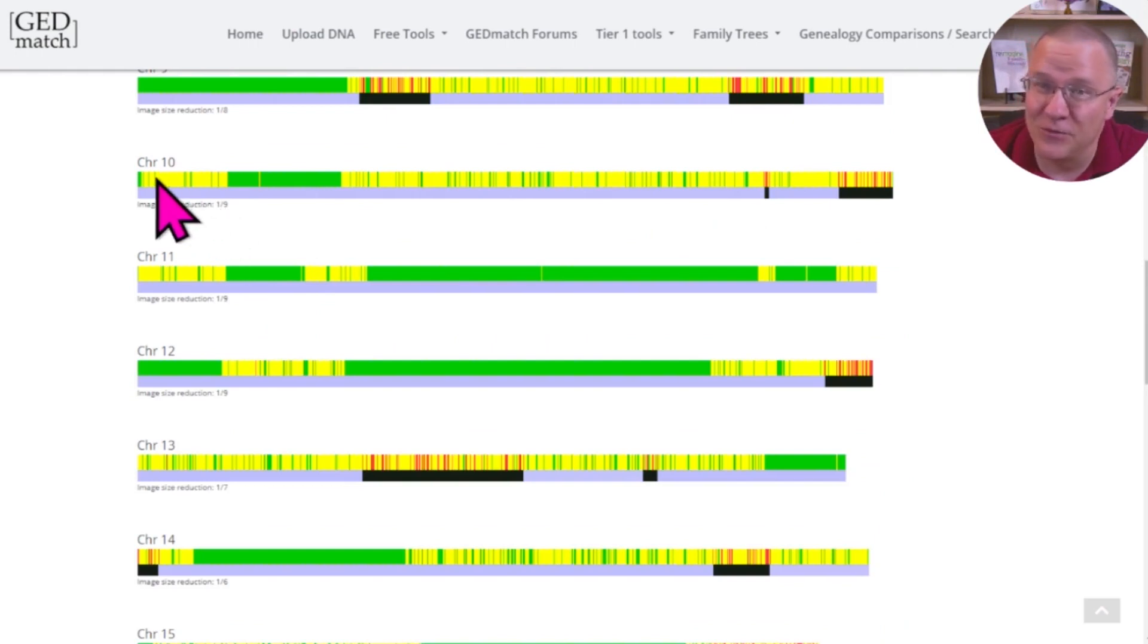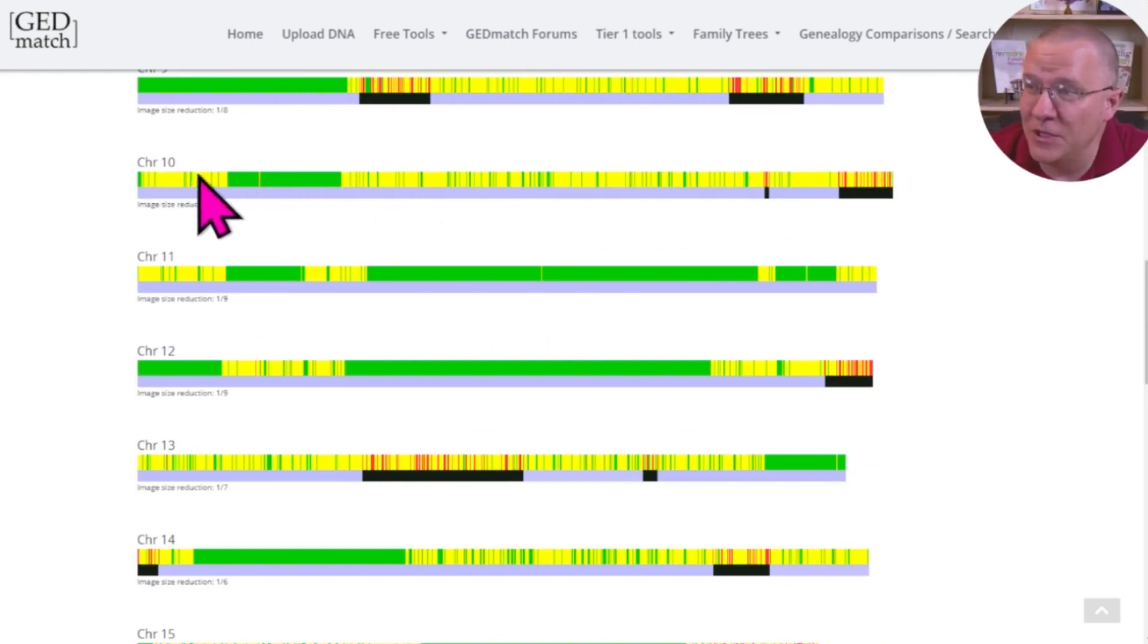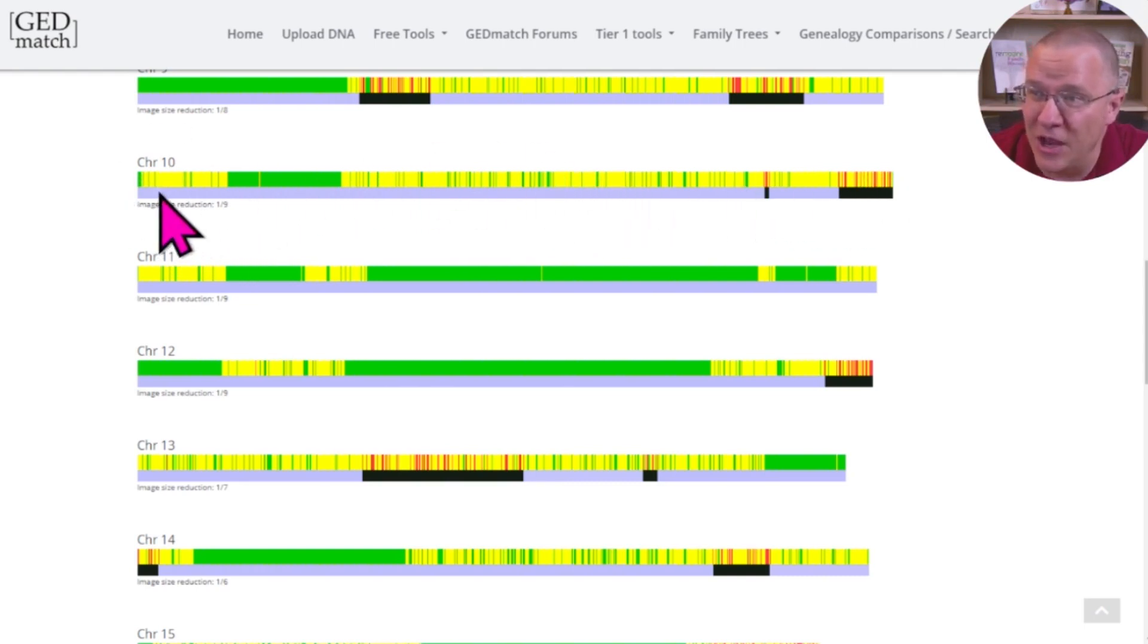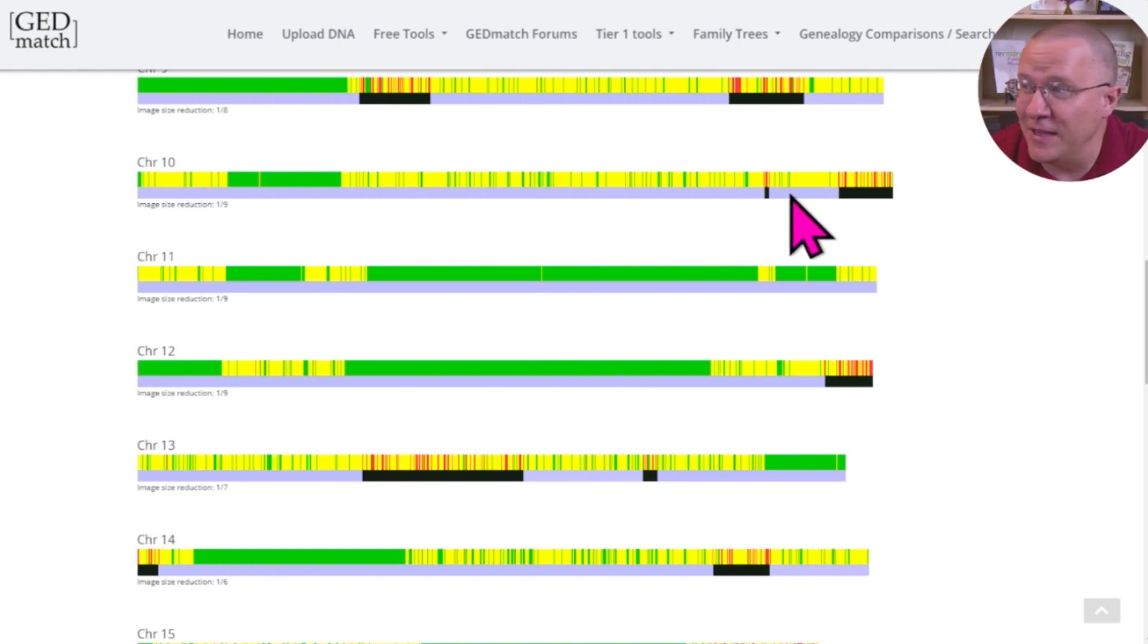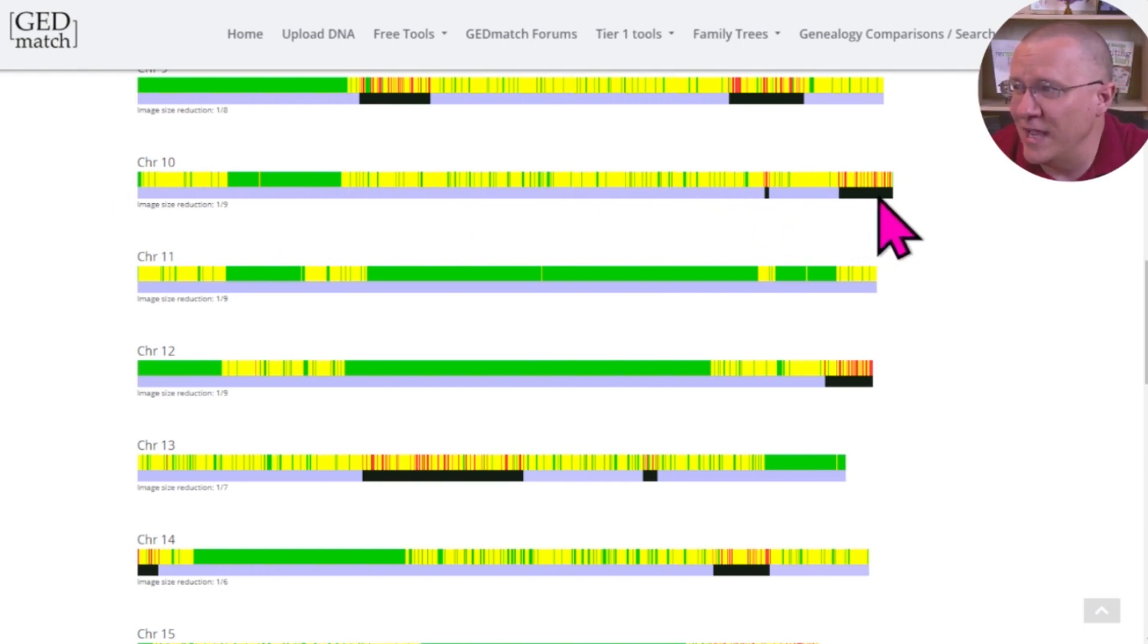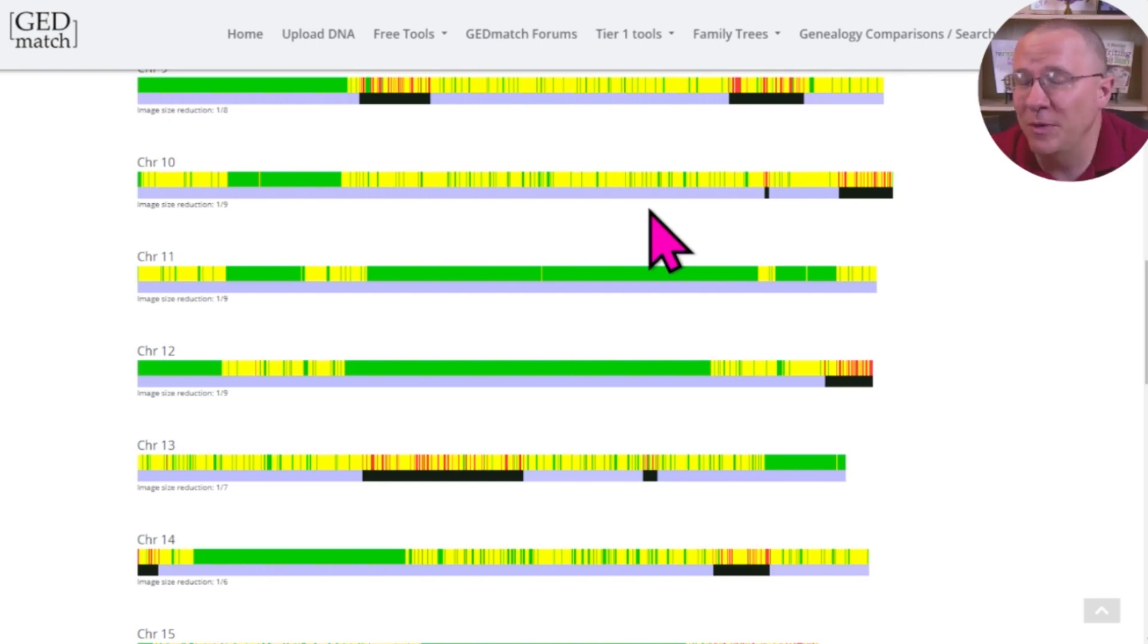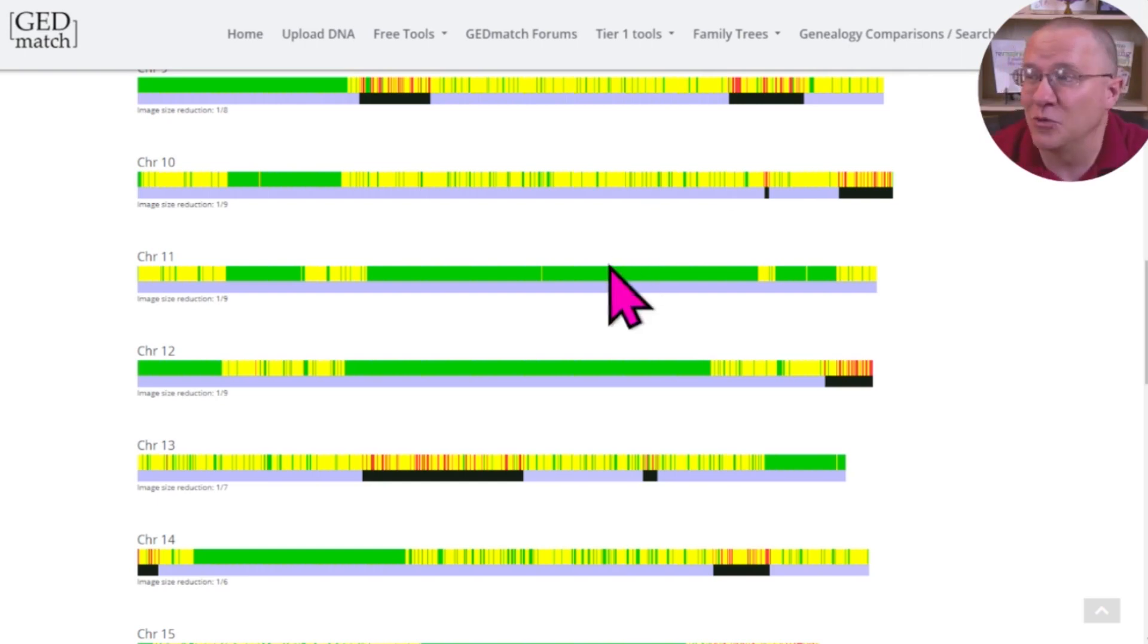For chromosome number 10, we have one image for this yellow and green and a little bit of red on the end. That's all one image. And then another image for the file underneath it that is this light gray and black. That's two different images, and you're going to be downloading that for every single chromosome.